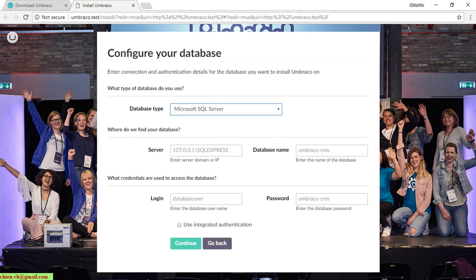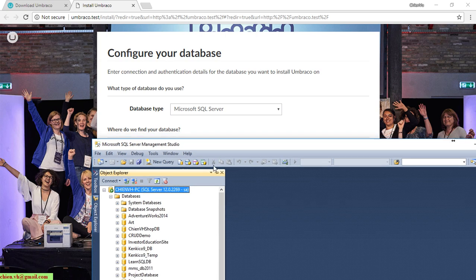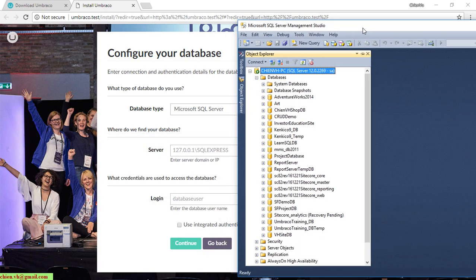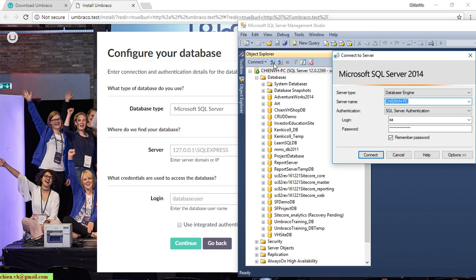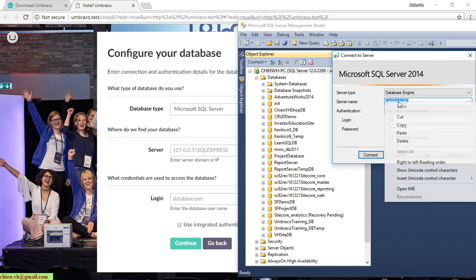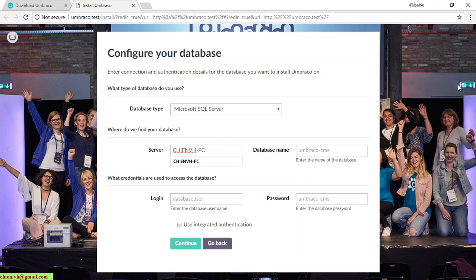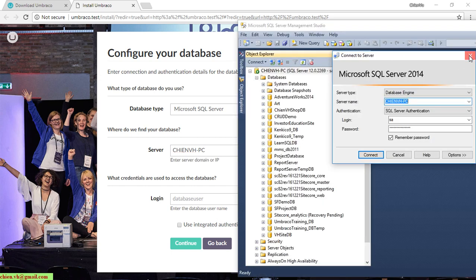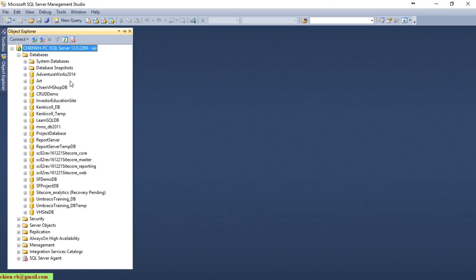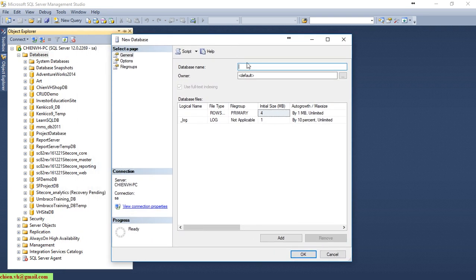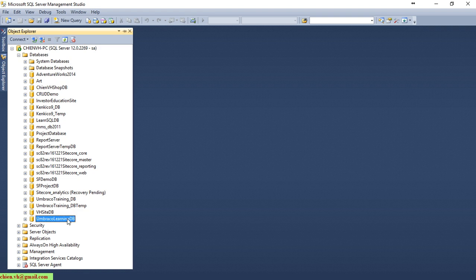I'll open SQL Server Management Studio and copy the server name — it should be something like GNVH-PC. For the database name, I'll create a new database and name it UmbracoLearningDB, then copy that name.